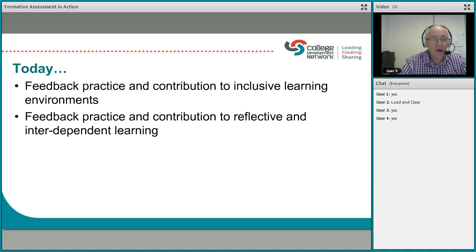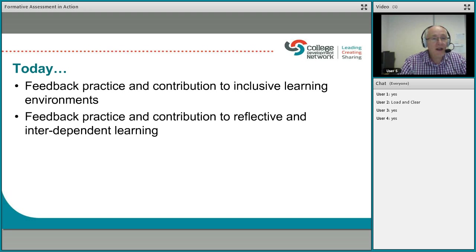The main principle of formative assessment, as with all types of assessment, is that it moves learning forward and makes the learner aware of the progress that they have made, and allows them to look forward to see what they have to do to consolidate and strengthen that learning.